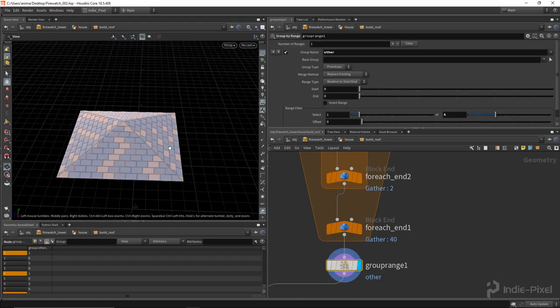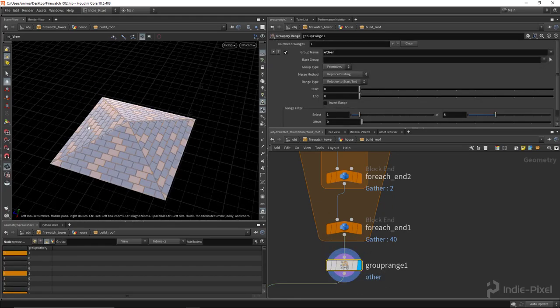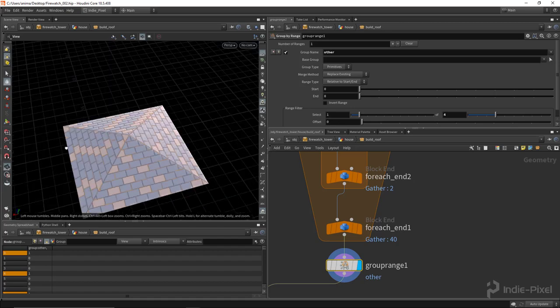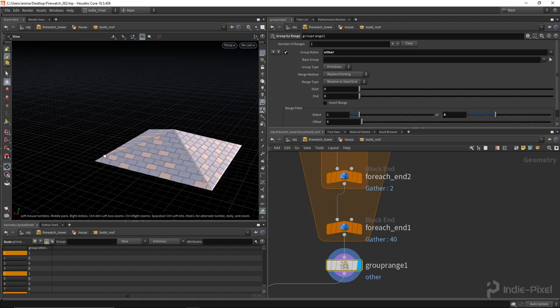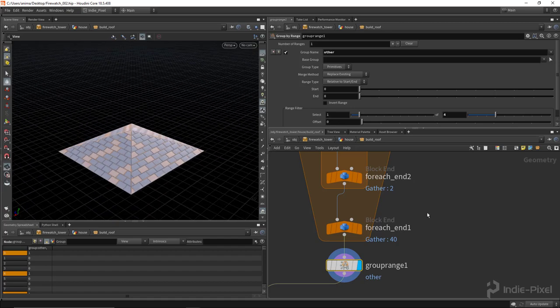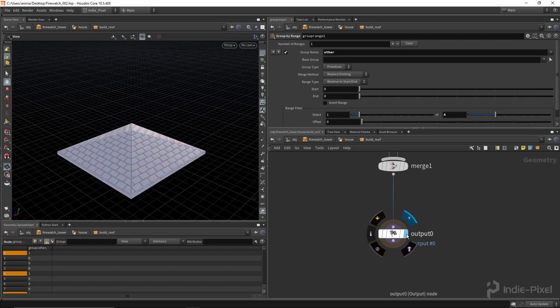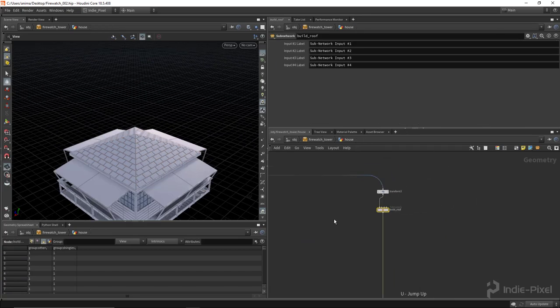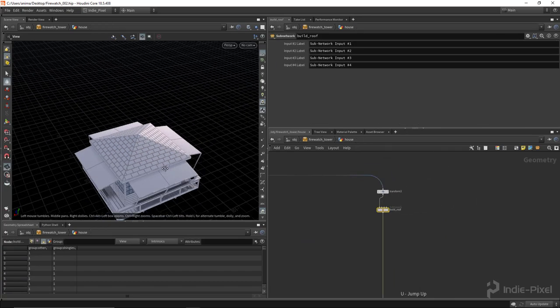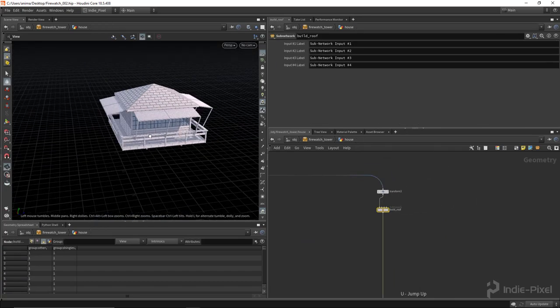Once you run it through the entire loop you get this. Then I have this group by range just to kind of randomly select tiles or shingles that should be darker. It ended up working quite well.